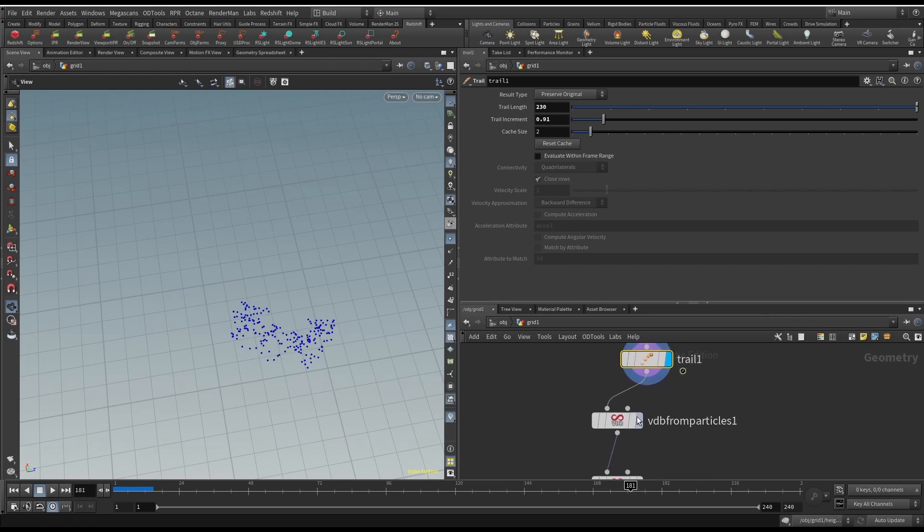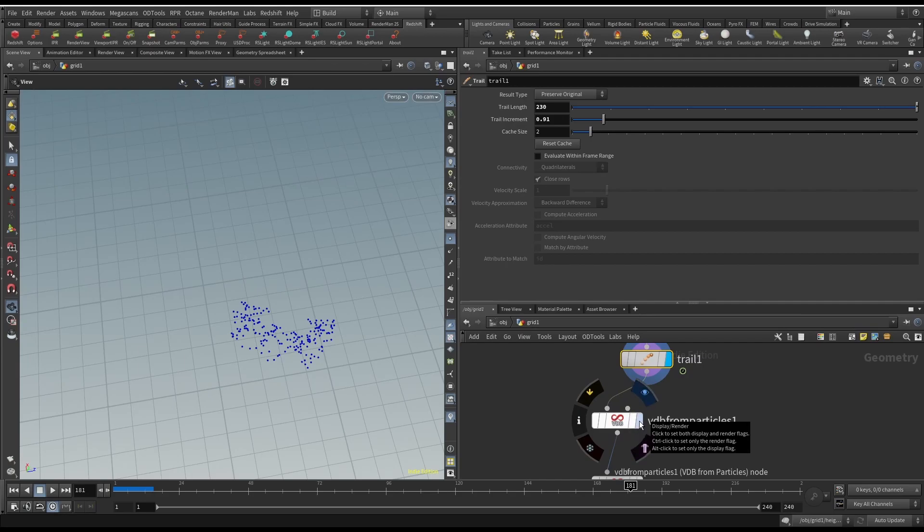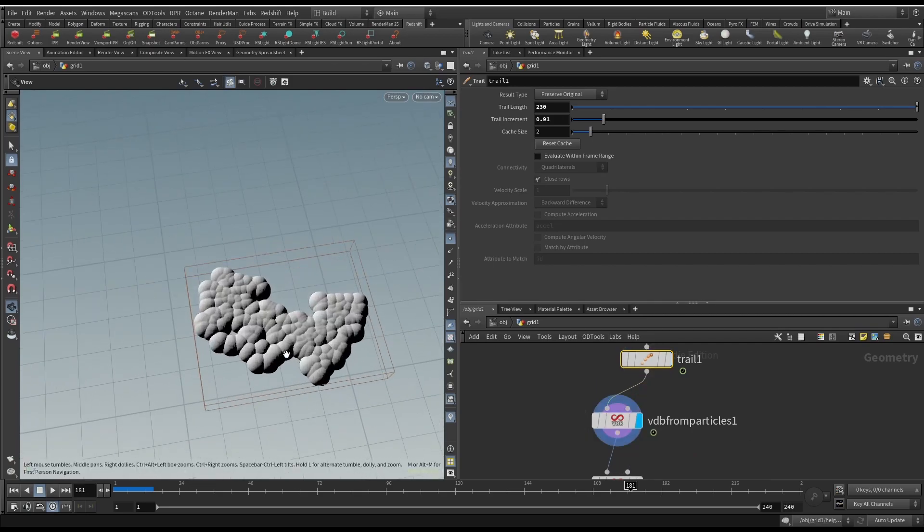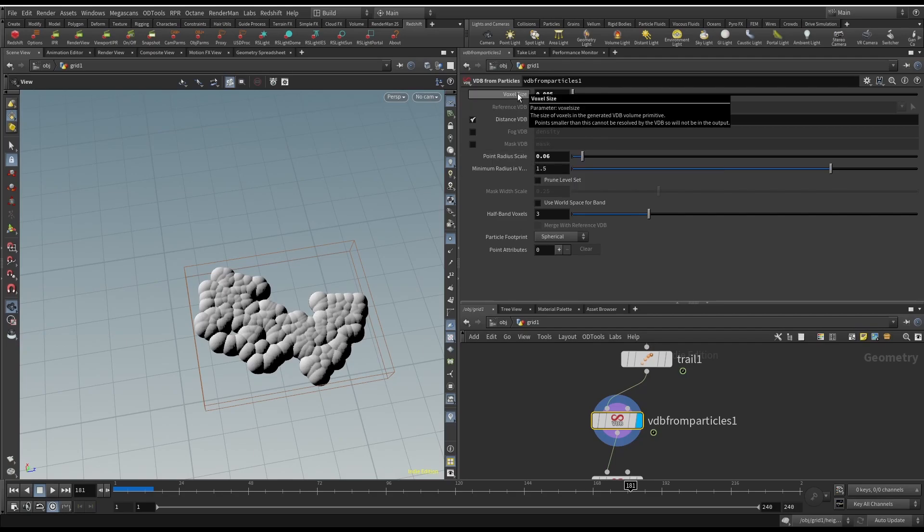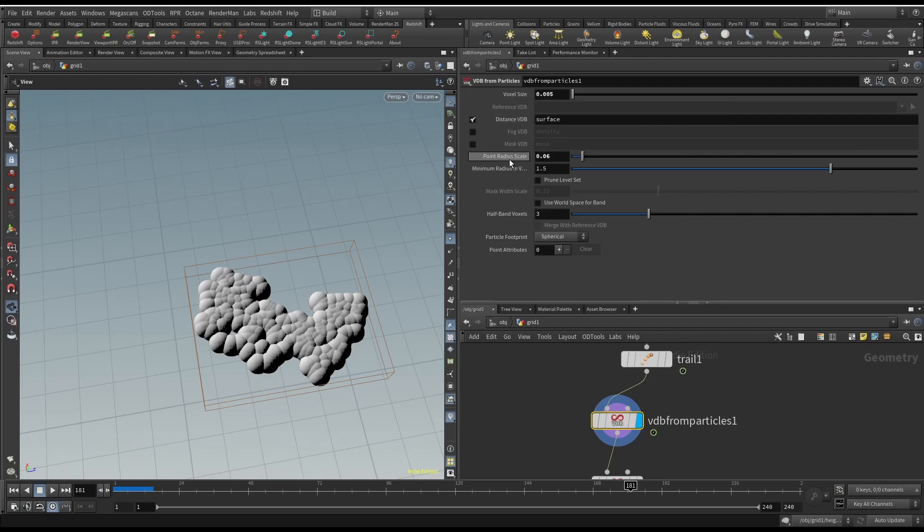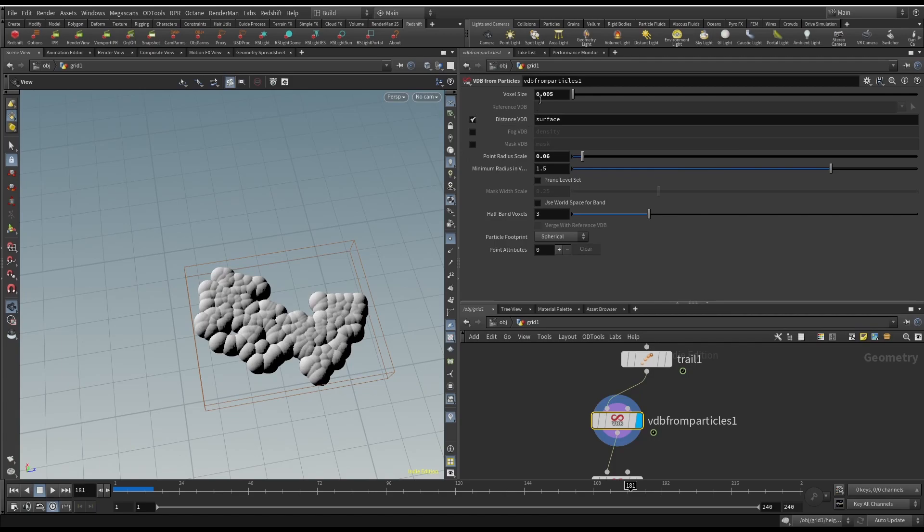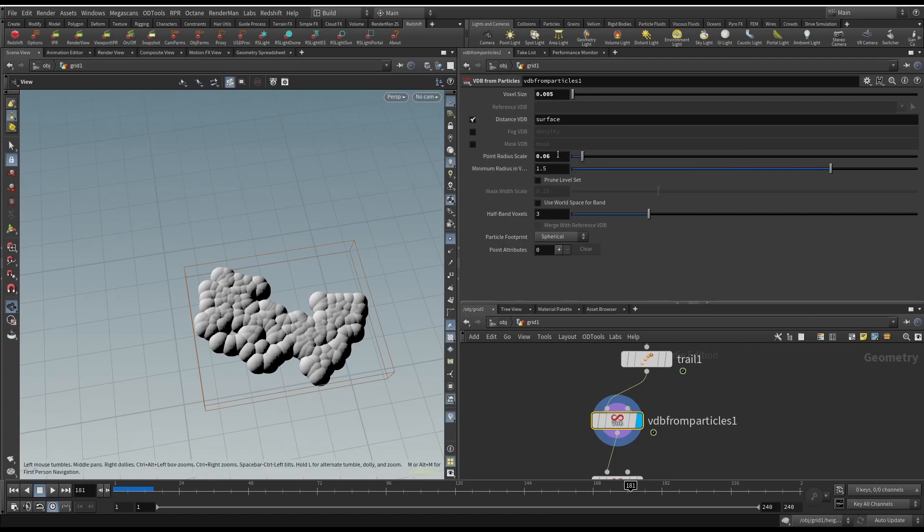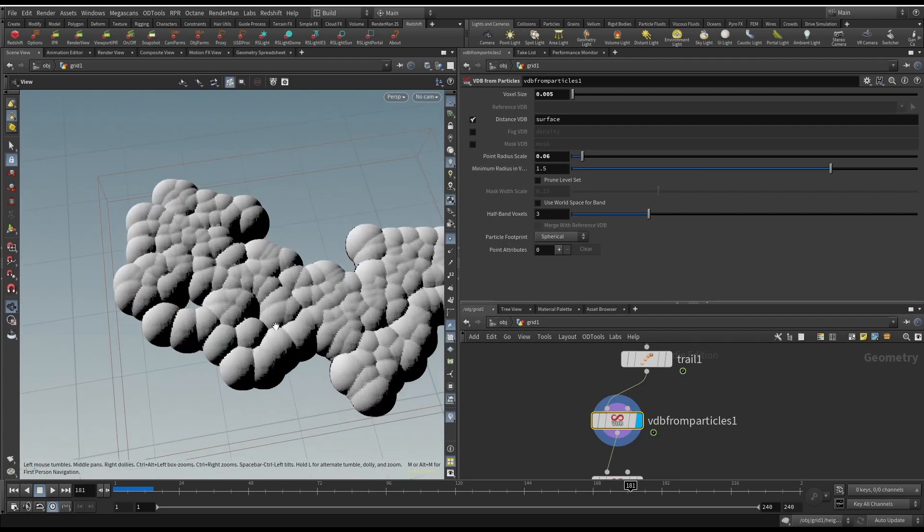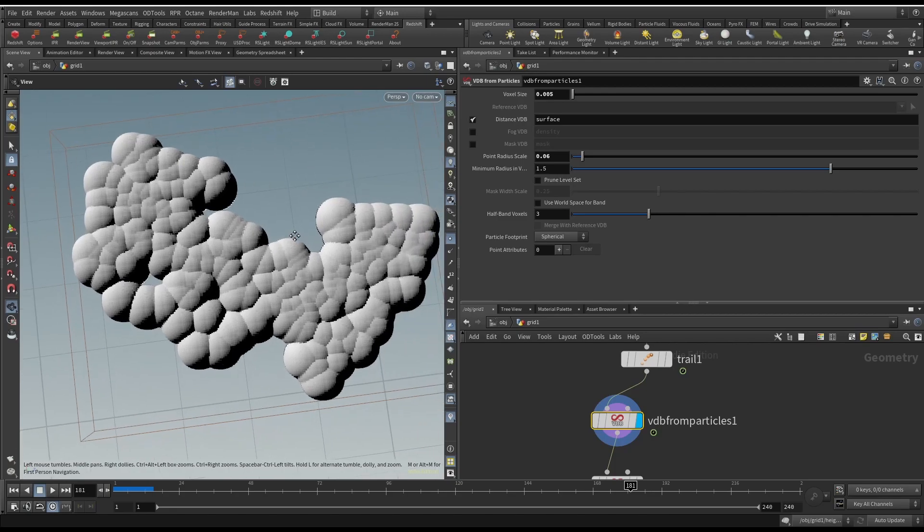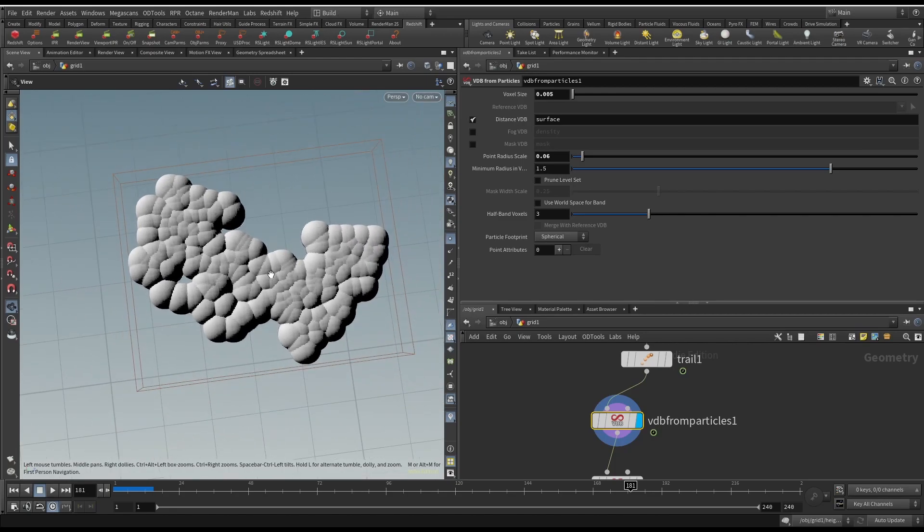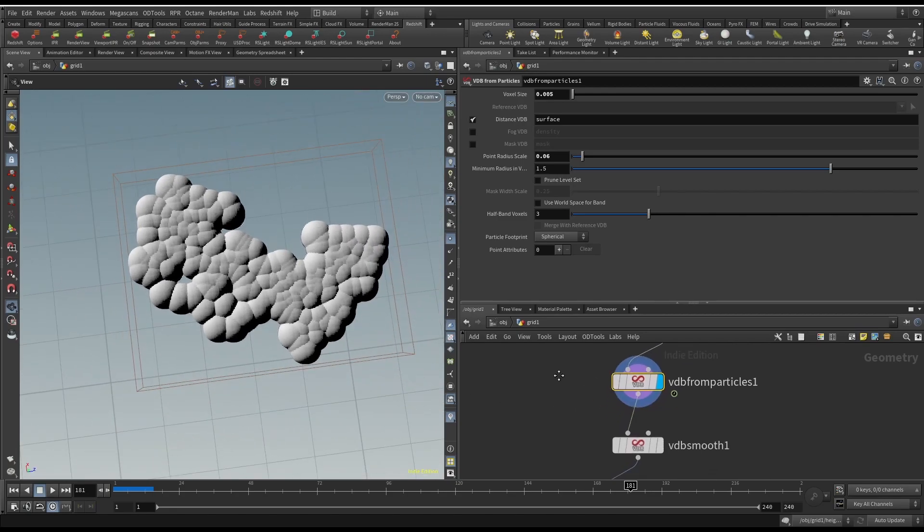The next step is a VDB from particles. So this is going to turn each particle into a spherical VDB volume. What I have is these need to be pretty small, the voxel size and the point scale radius. The voxel size needs to be more dense than this point radius scale. So 0.005 is what worked for me, and then point radius scale is 0.06, and that will fill it up. There won't be too many gaps in here. If there is, it's not a big deal because islands have lakes and stuff, so that will work out.